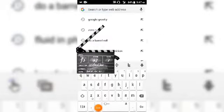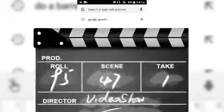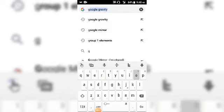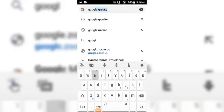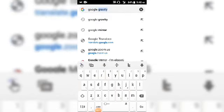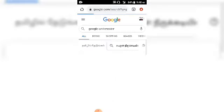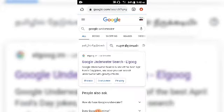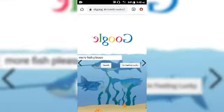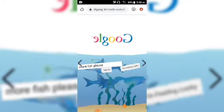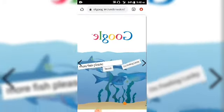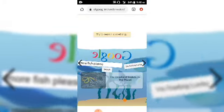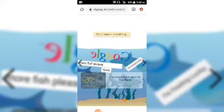Number four is Google Underwater. Search for Google Underwater and click on the first link. When the page loads, you'll see fish and underwater effects.